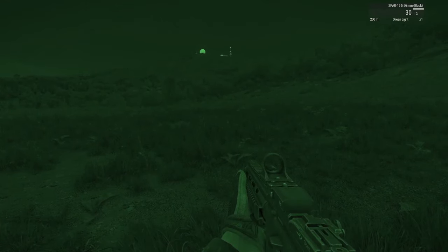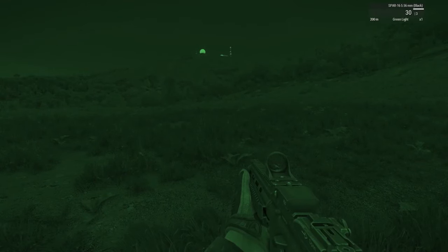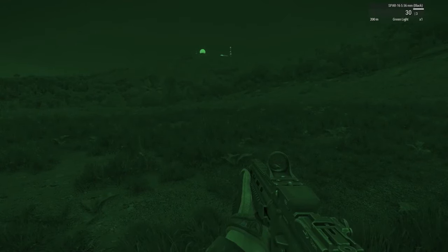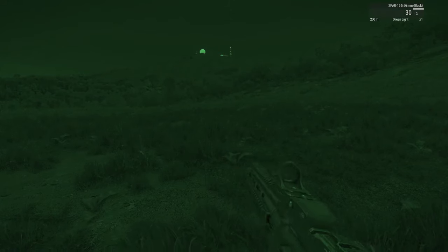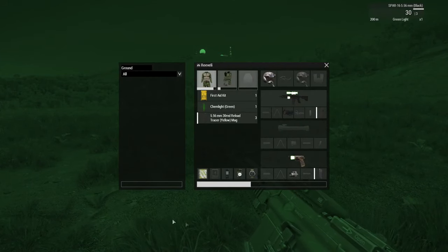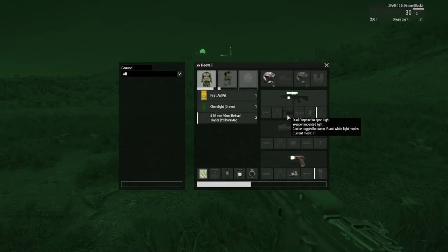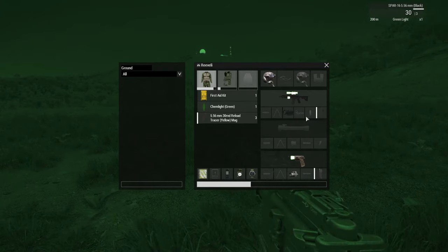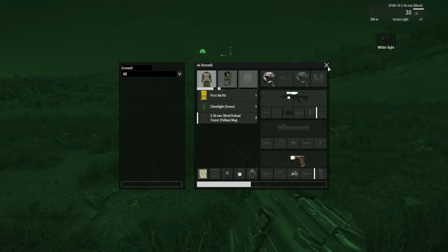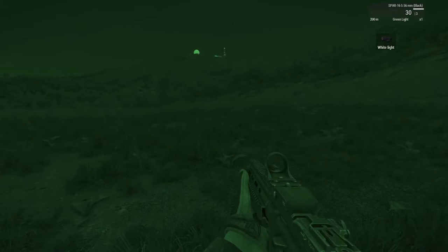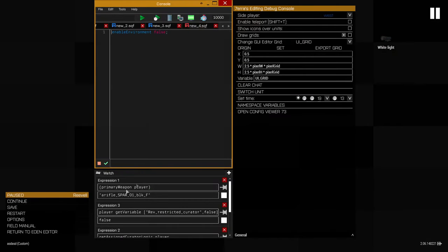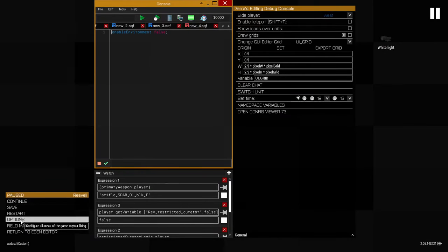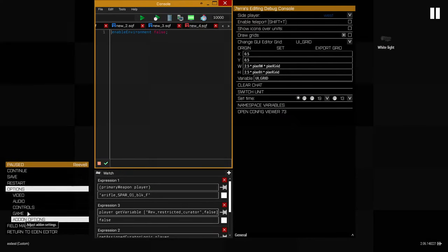When using a dual purpose light, the emitter mode can be switched either from your inventory using CBA context menu action, or by using your CBA keybinds: next rail item state and previous rail item state.